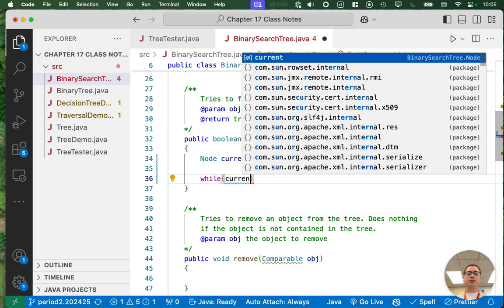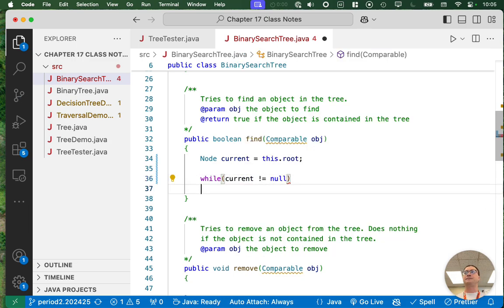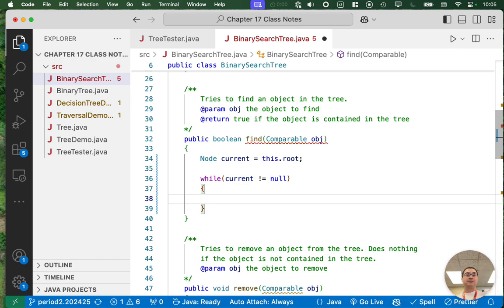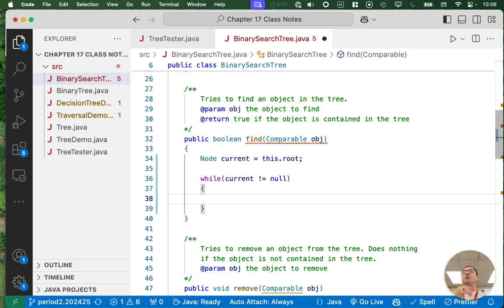While current is not equal to null — while there are more nodes to search — we need to decide what to do. For any given node, there are three possibilities. To determine which we pursue, we need to know how the current node compares to the one we're searching for.